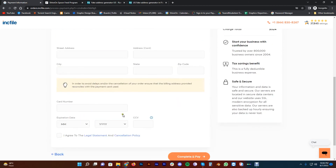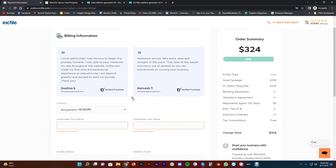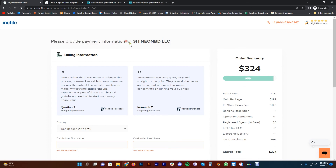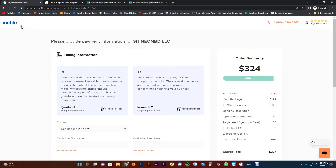Enter the card number and details, then pay. The company formation takes a few business days. You will receive official documents including the Company Formation Certificate, Articles of Organization, and Memorandum and Partnership Document, all provided formally.